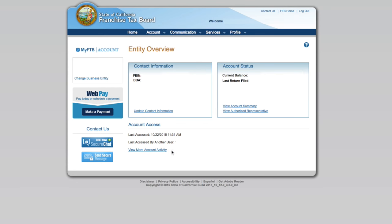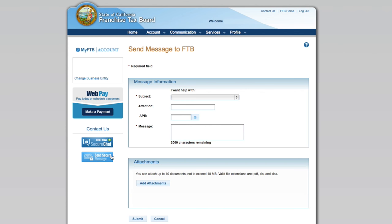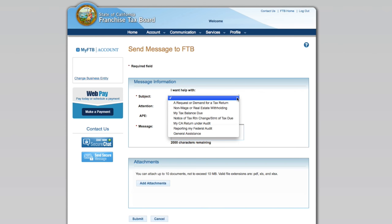Along with these and many other self-service features, MyFTB provides new ways for you to contact us about specific tax issues. With the new send a message feature, you can send us a message and even include attachments.